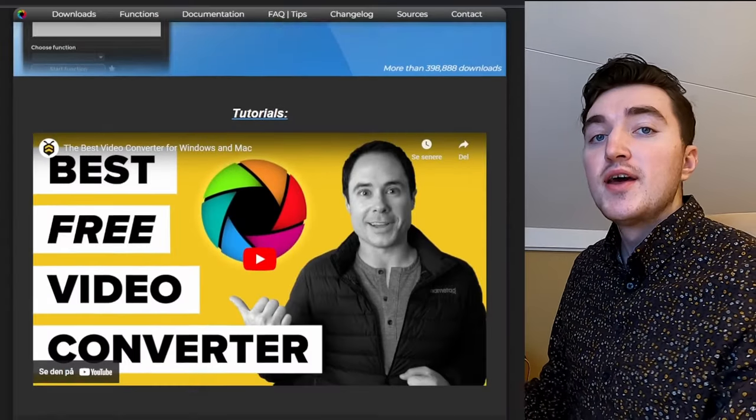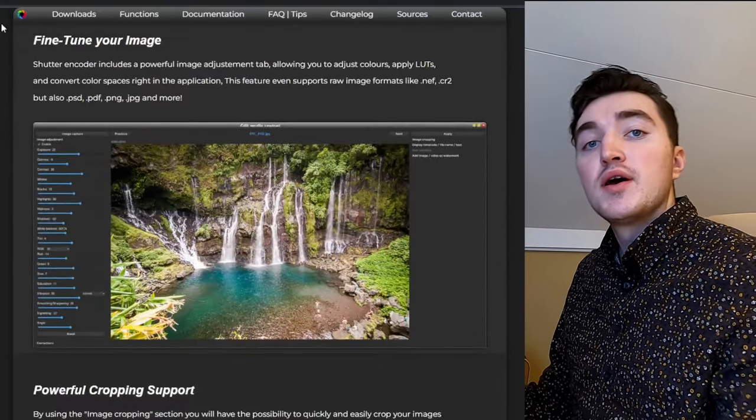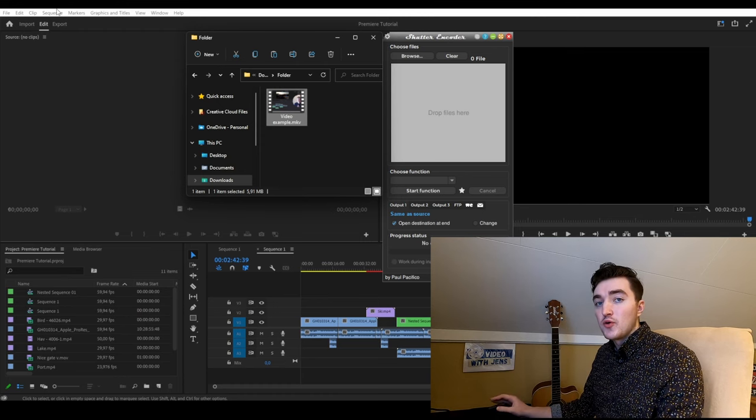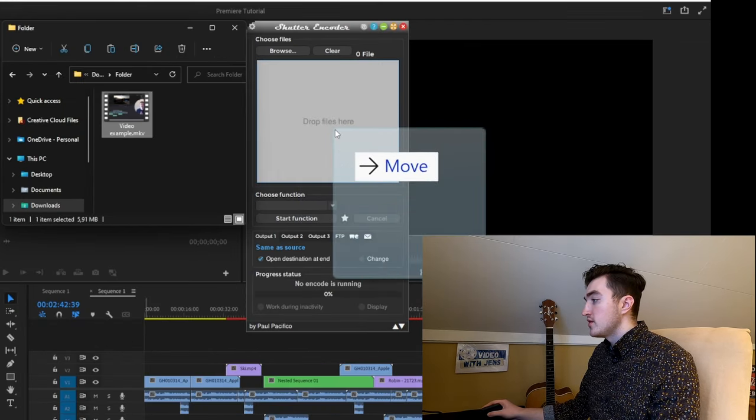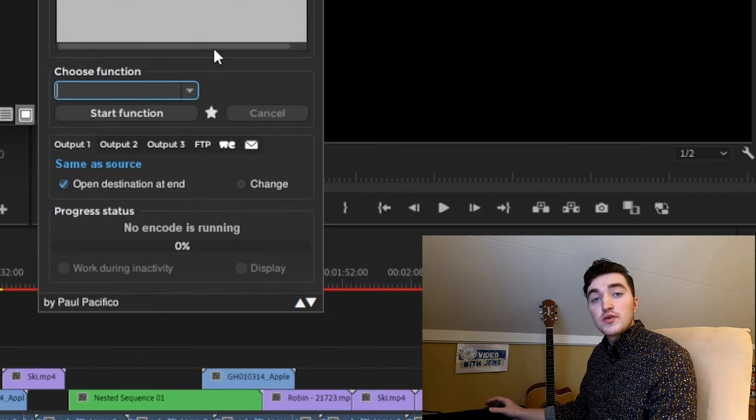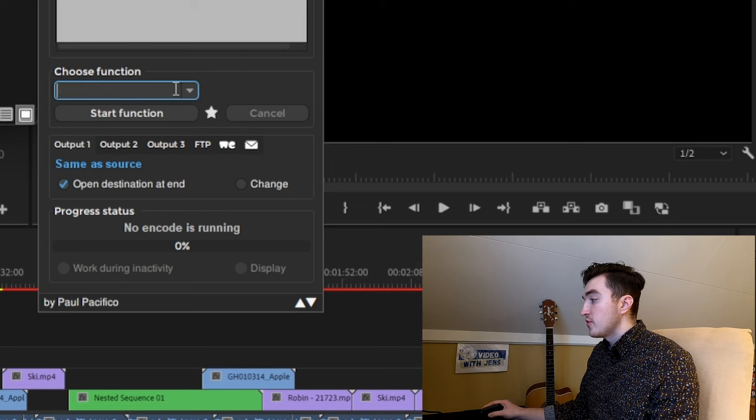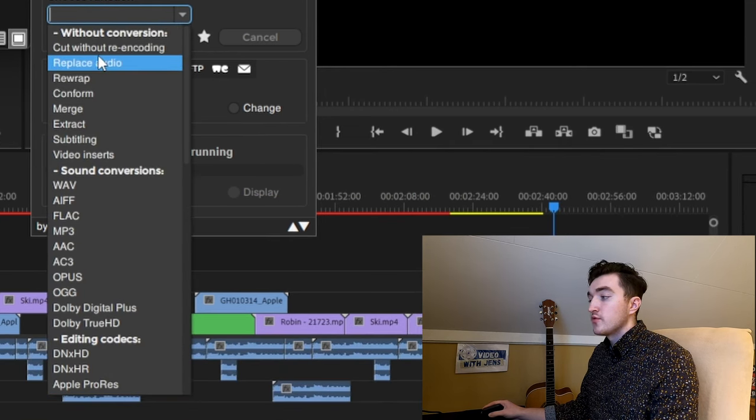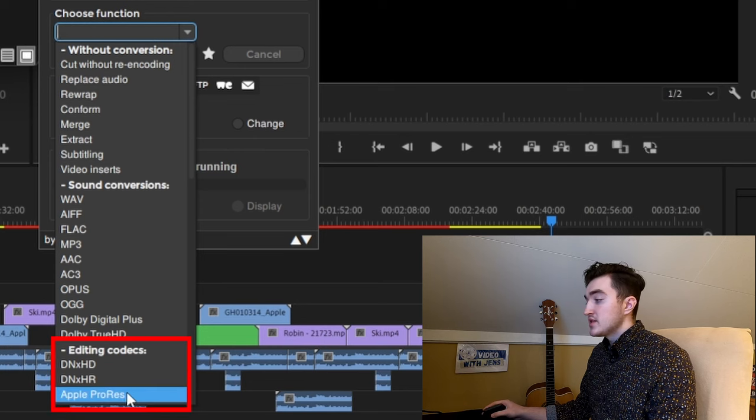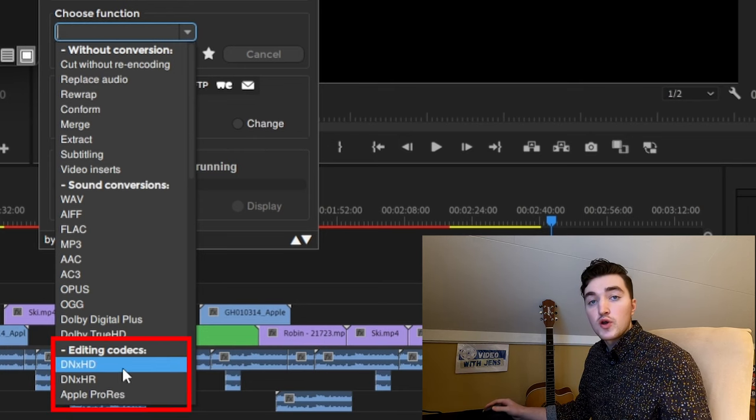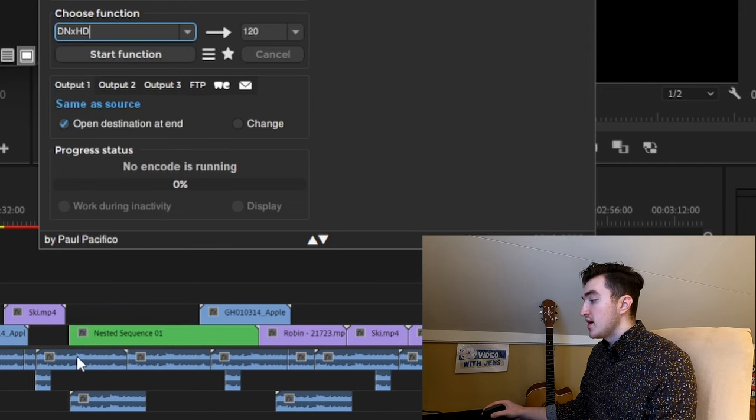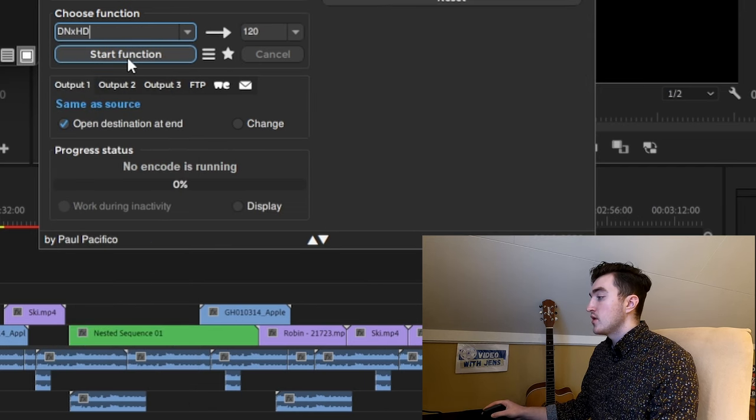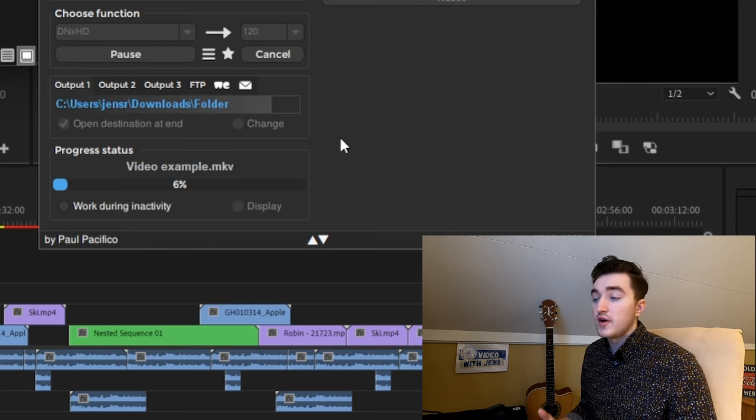A great software to use for transcoding is called Shutter Encoder, which is free, and I'll leave a link in the description. To import to Shutter Encoder, just drag the files into it. Under Choose Function, you can see they offer a bunch of different codecs. I'm going with one of these editing codecs, which will prevent quality loss. In my case, I'm going to choose DNxHD, then click Start Function to transcode the file.